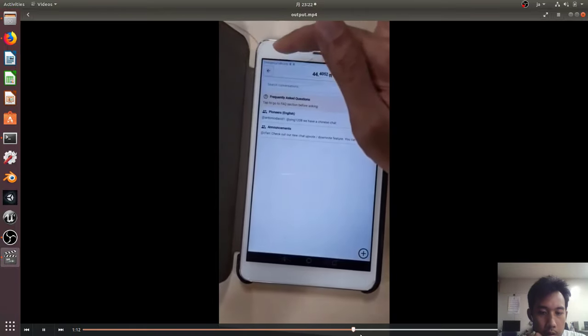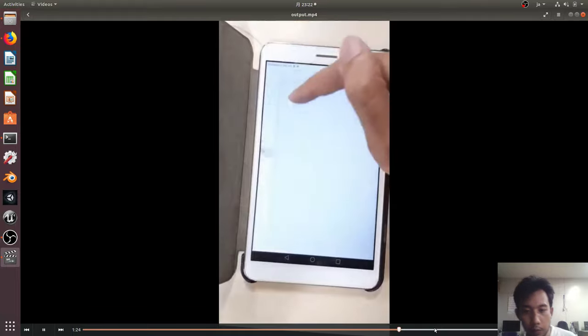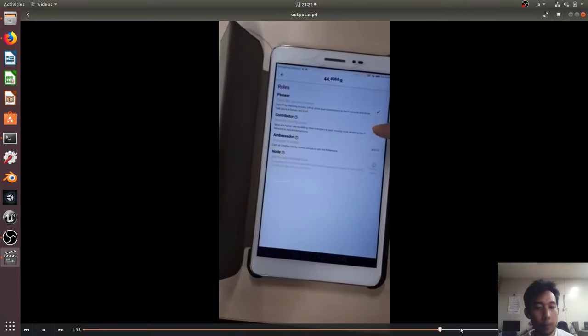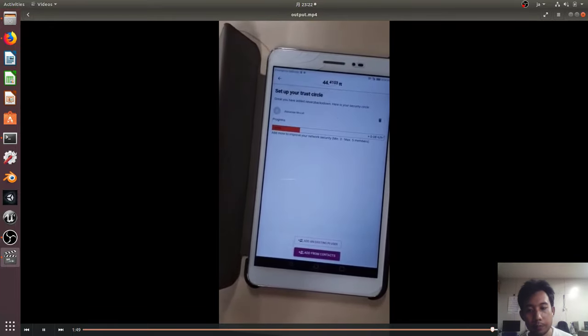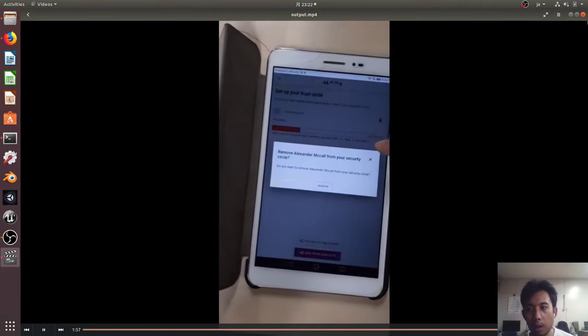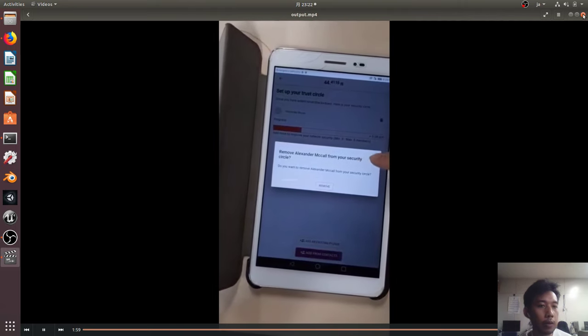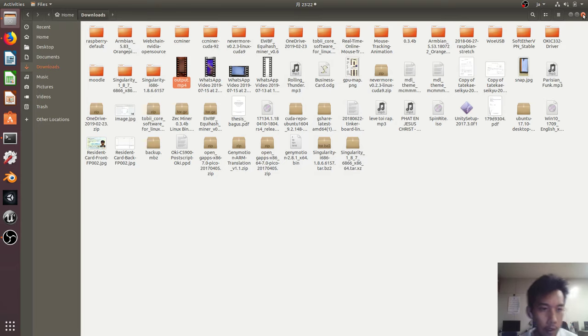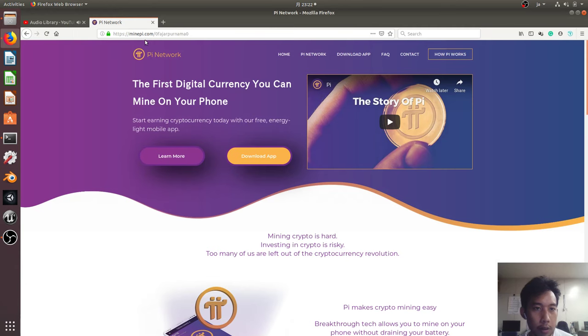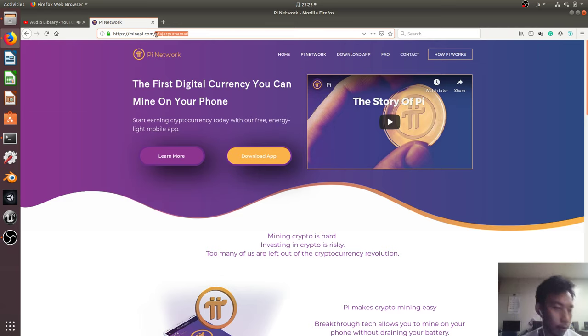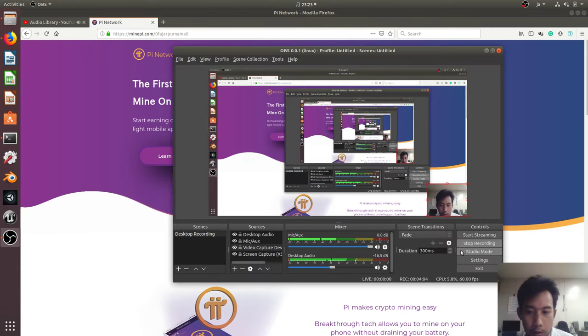Well you can check yourself so not to drag this video any longer. So that's all for my sharing. Do use my code zero Fajar Purnoma zero to refer if you don't have someone whom you refer yet when downloading this application. Thank you.